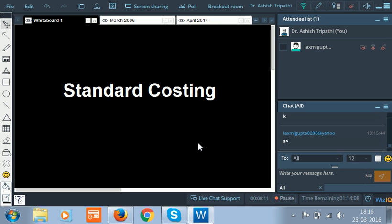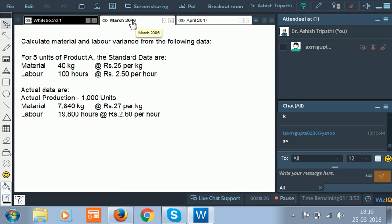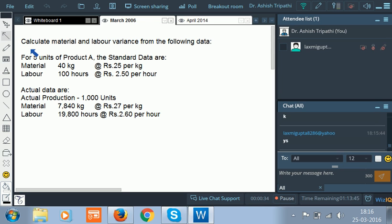Today we are going to solve a few questions which were asked in the university exam on standard costing. The first question is from March 2006. Let us try to understand this question: calculate material and labor variance from the following data.